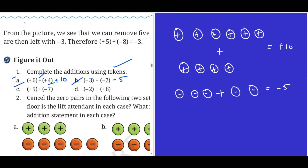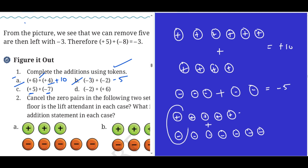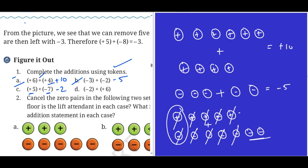Problem c: plus five and minus seven. I have five plus tokens, and I have to take minus seven — so seven minus tokens. There are five plus and seven minus tokens. Using zero pairs, the plus and minus cancel: cancel, cancel, cancel, cancel, cancel. I have to balance and minus two remains. Minus two is the answer.